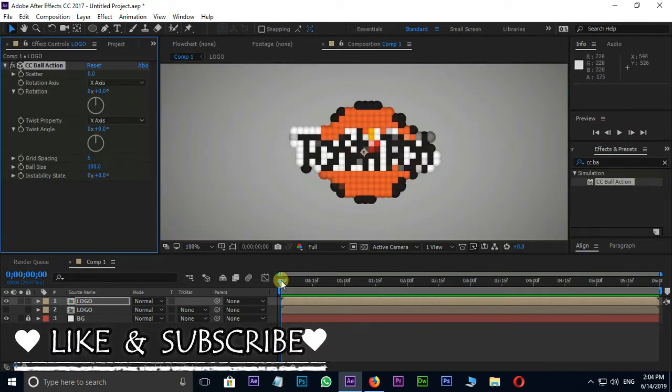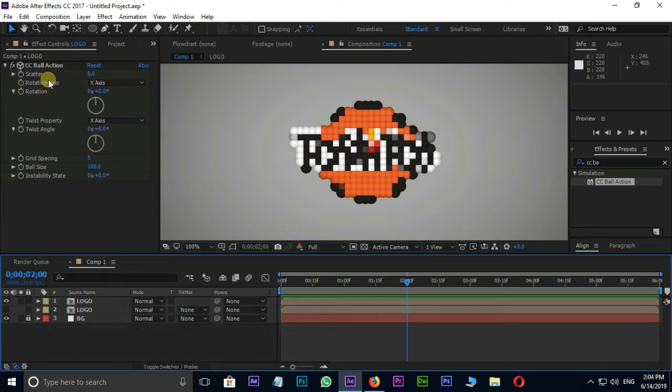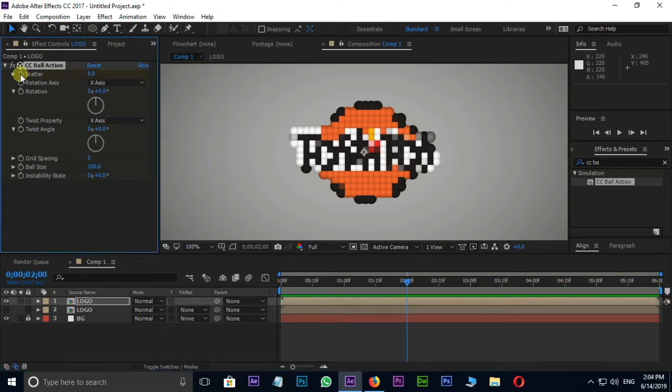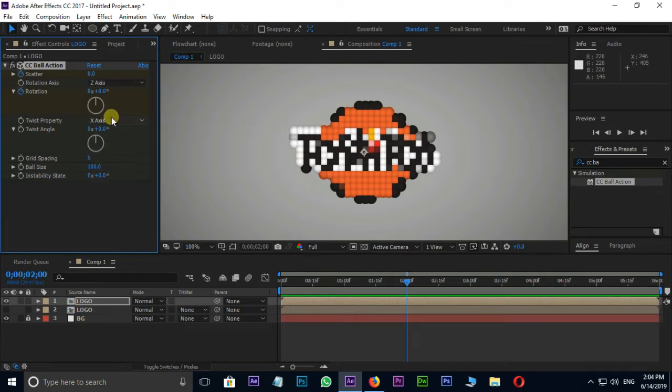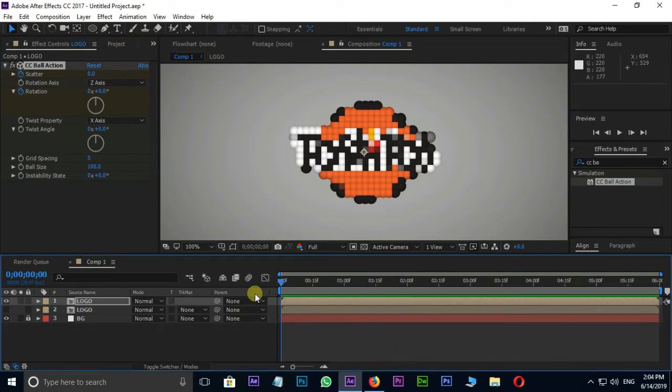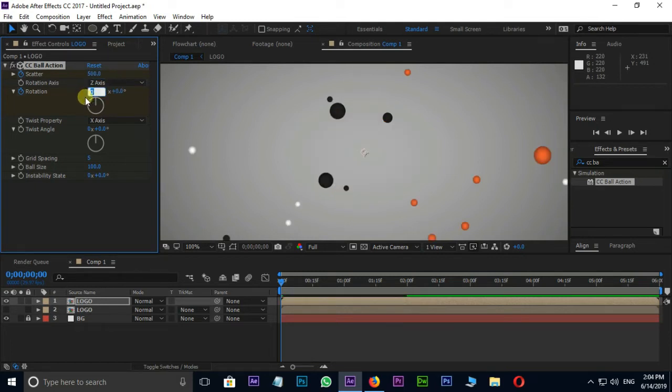Move current time indicator to 2 seconds. Here press stopwatch on scatter and rotation for animation keyframes. And change the rotation axis as Z-axis. Move current time indicator to starting point. Here change the scatter value to 500. Rotation value minus 2. Let's see the preview once.